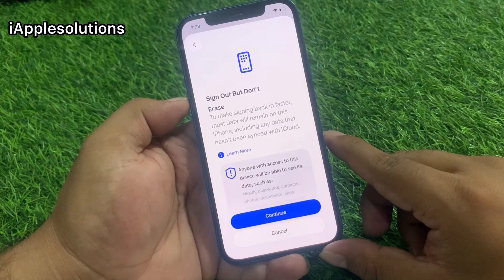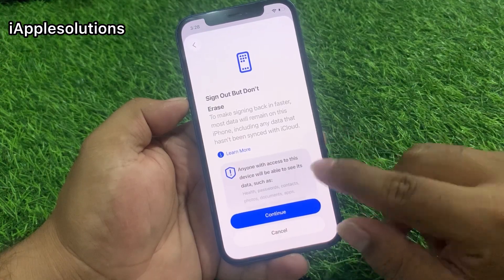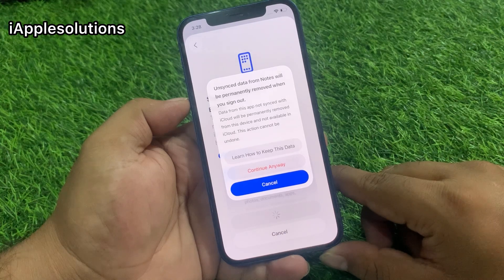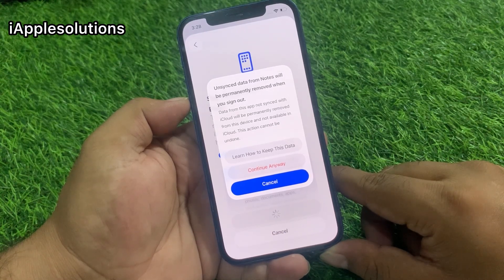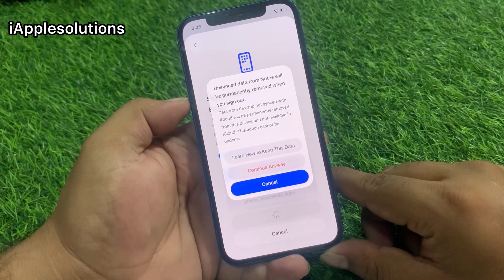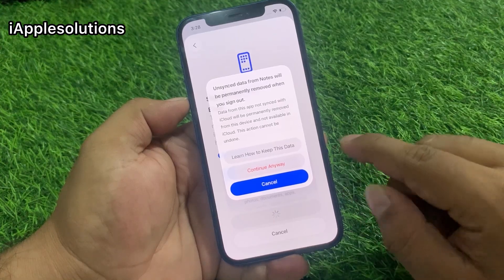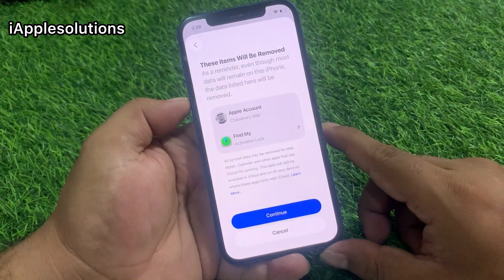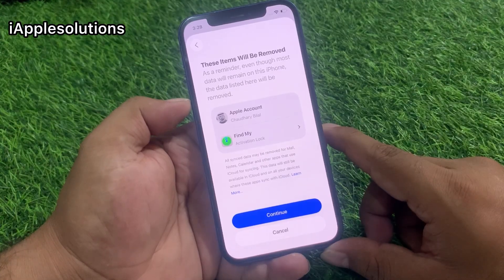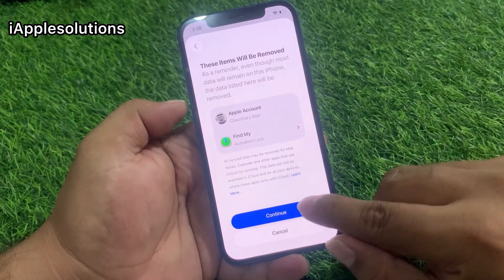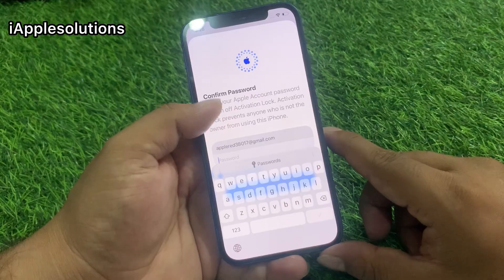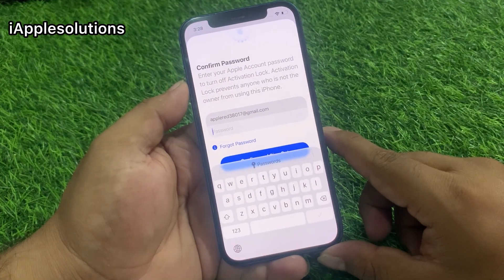You can see on screen 'Sign Out But Don't Erase.' Tap on Continue. You will see three options — tap on 'Continue Anyway,' then tap on Cancel, then tap on Continue Anyway again. You can then see two options under Apple Account on Find My — tap on Continue for both.